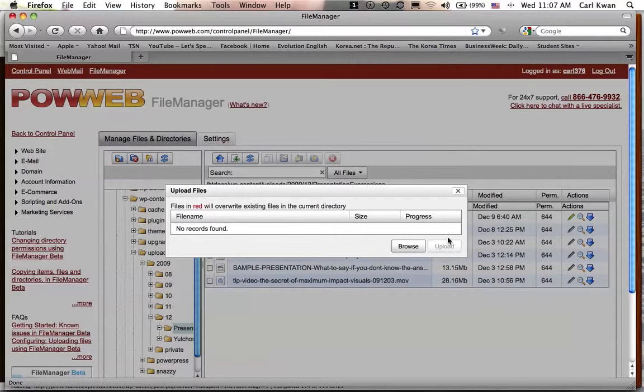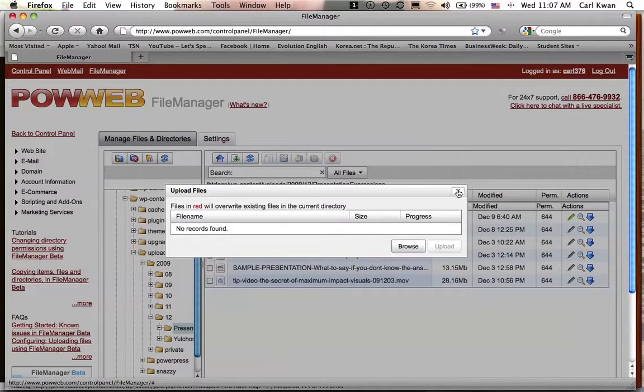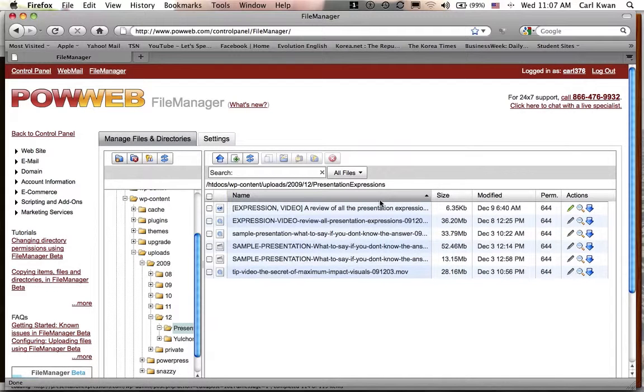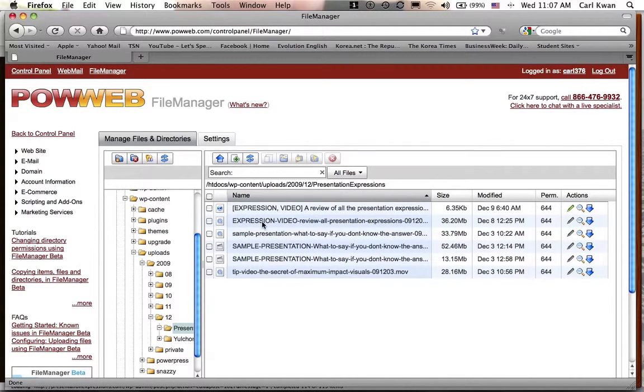I'm not going to do it right now actually in case it crashes. Click Upload, and then next thing you know, it'll show that file here. So you'll see it, I believe it's this one right here.